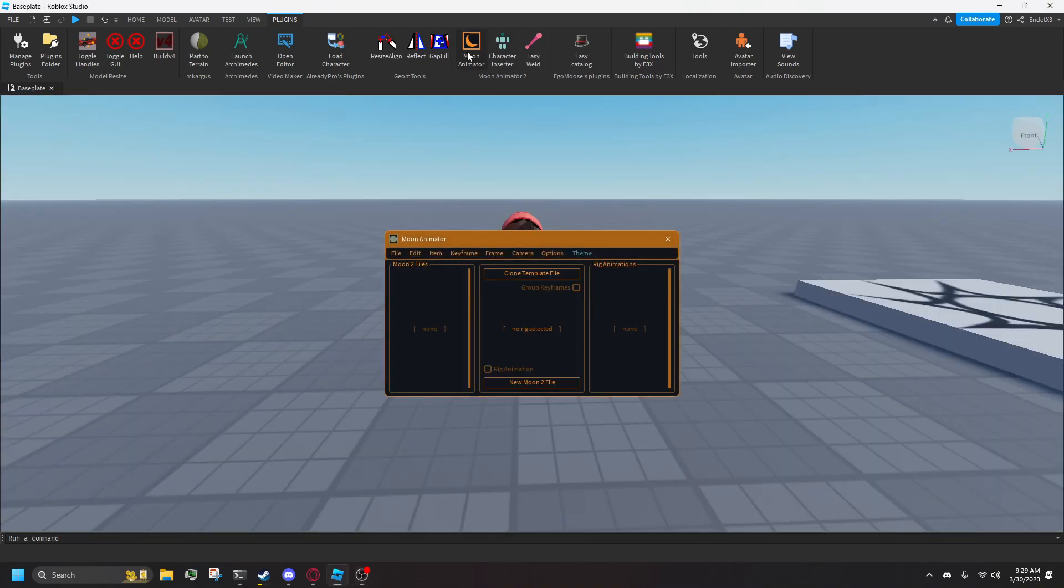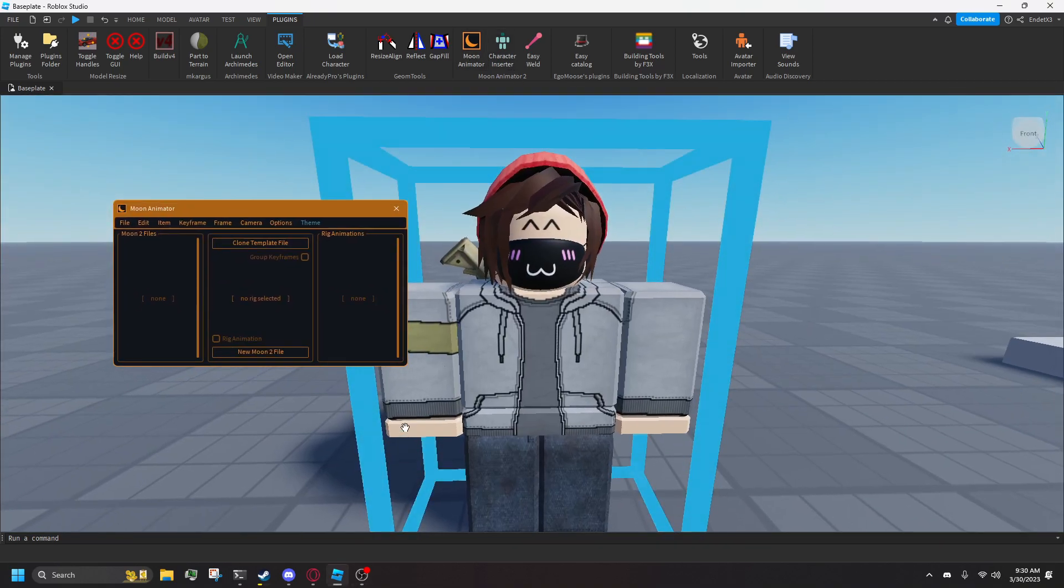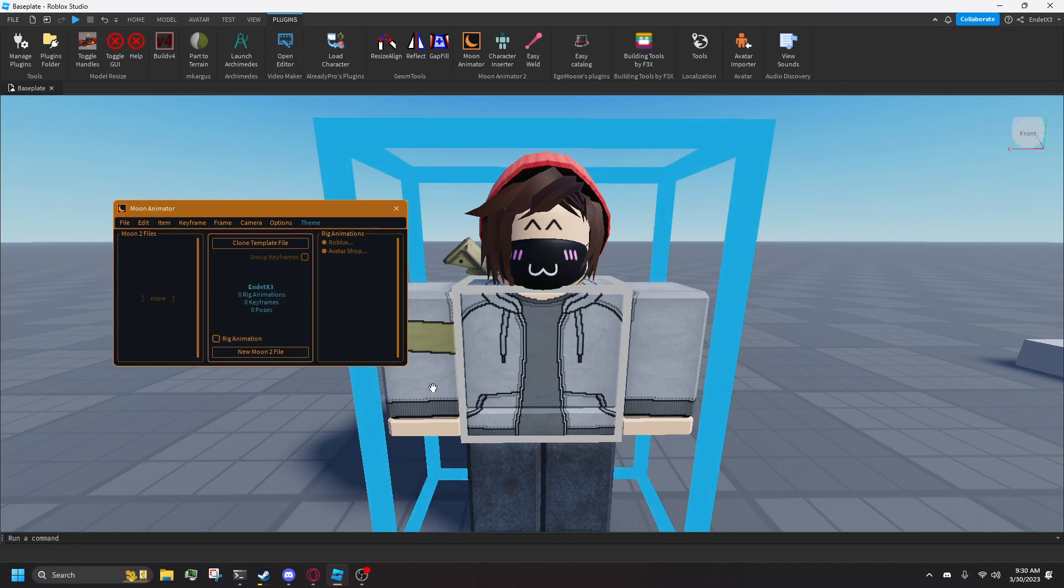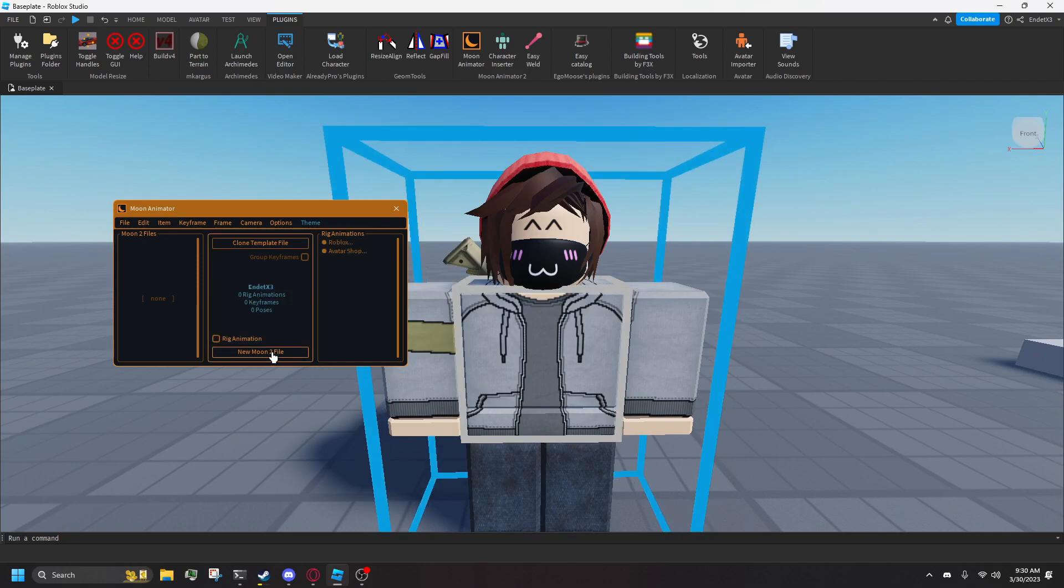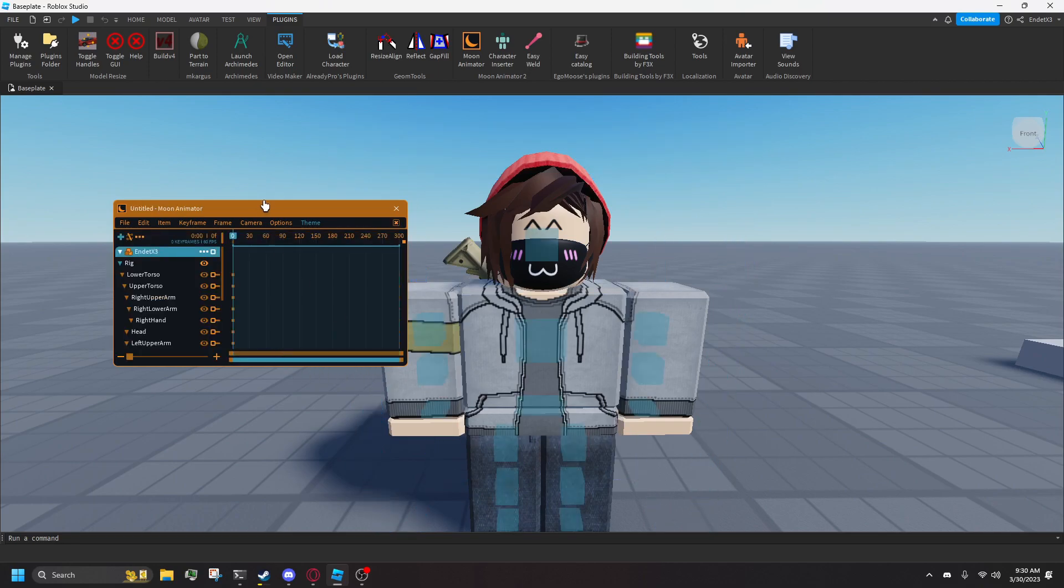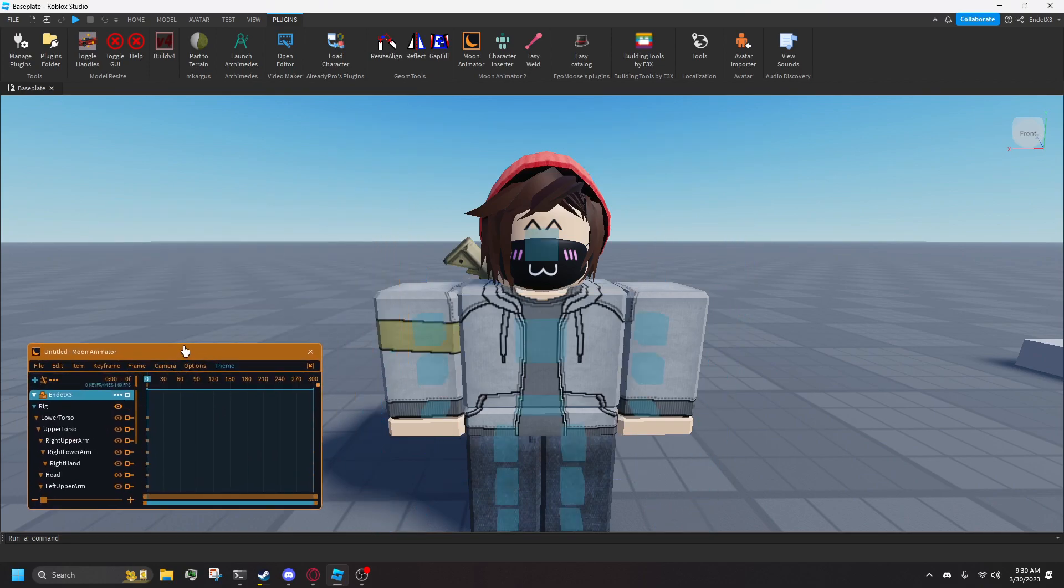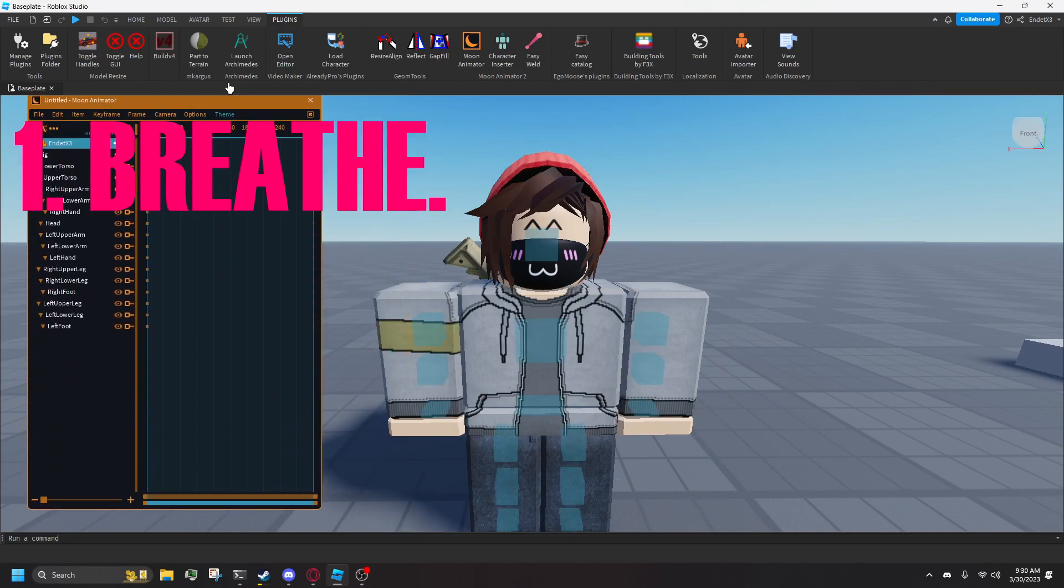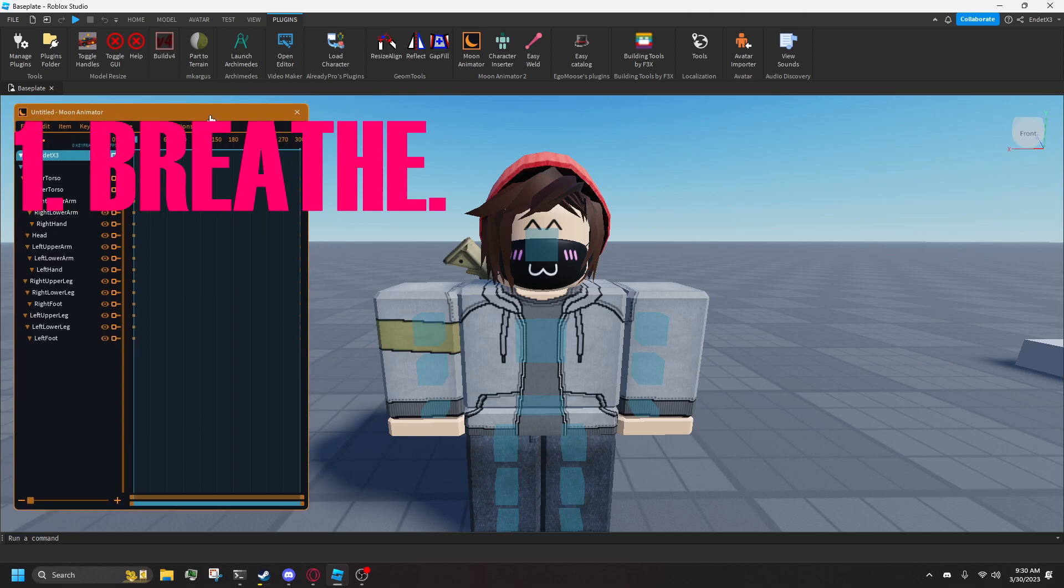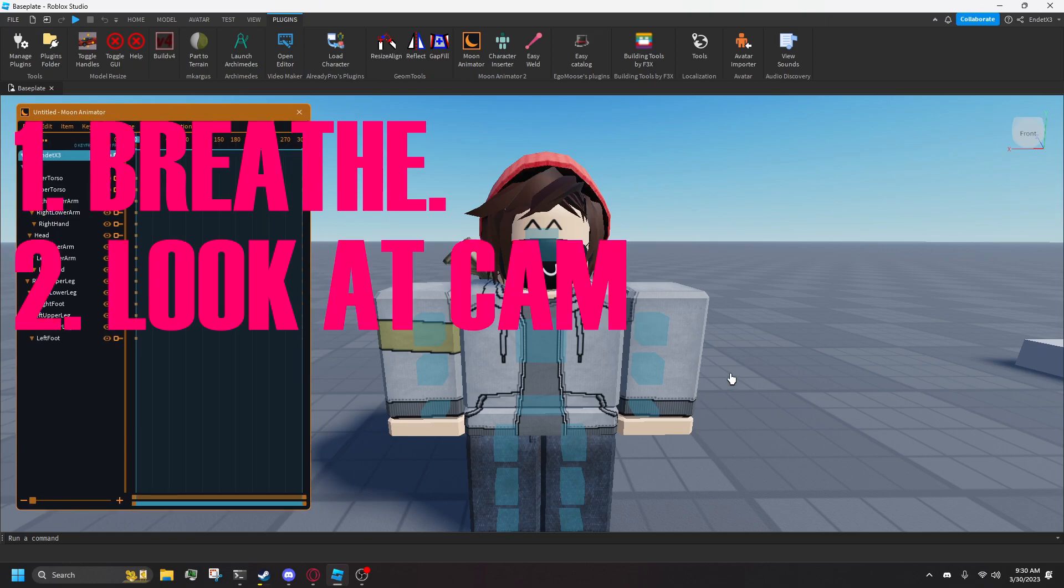Now that you have a rig, open Moon Animator. Click on your avatar with the window open and press new Moon file. Now that you're in the window, I'm going to make this character breathe, look at the camera, and you can follow along.